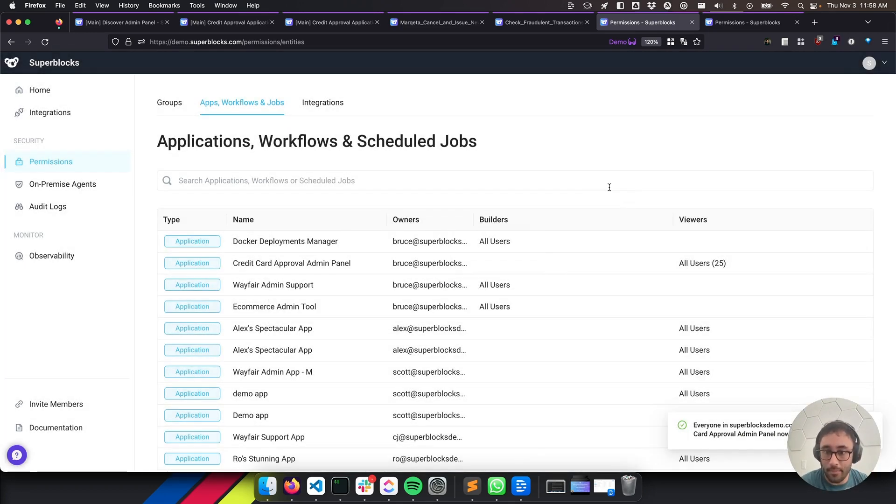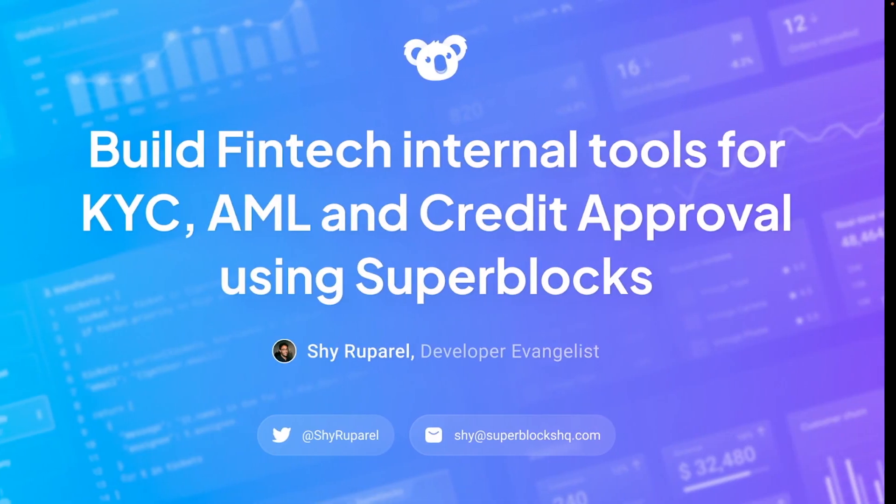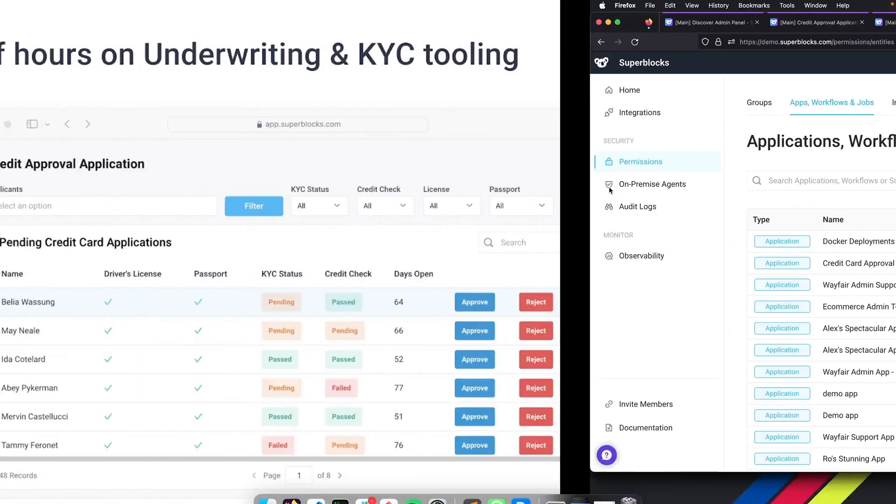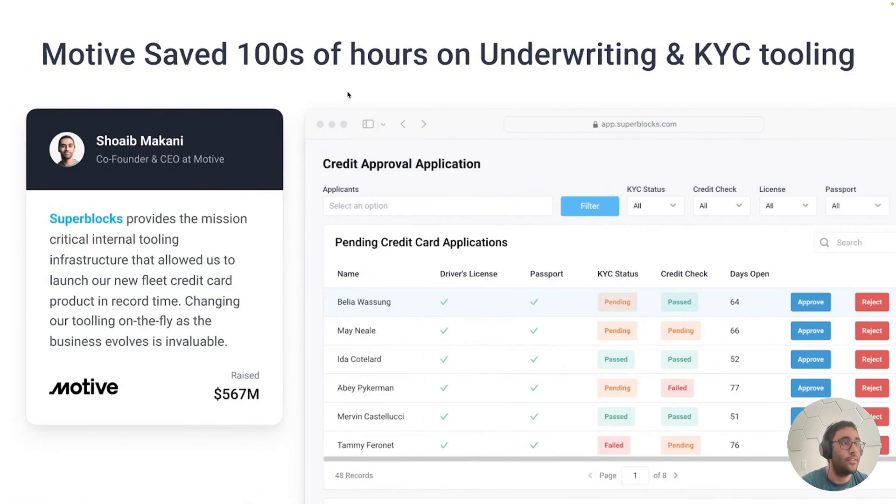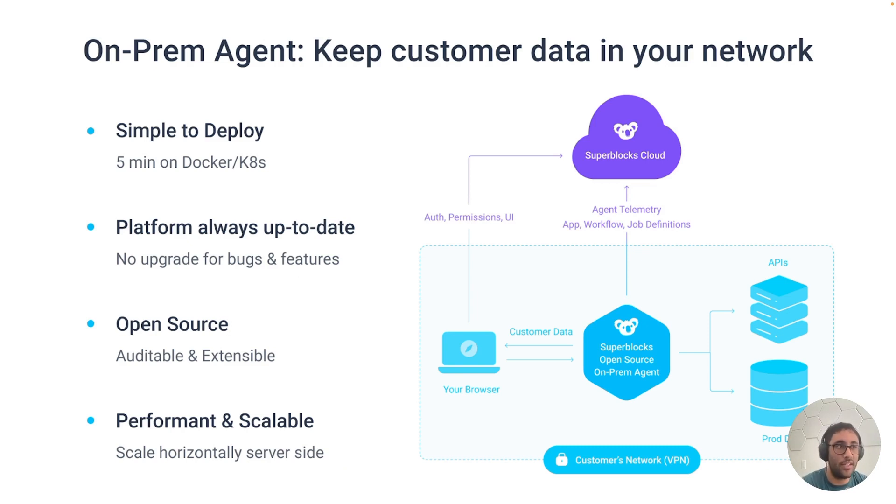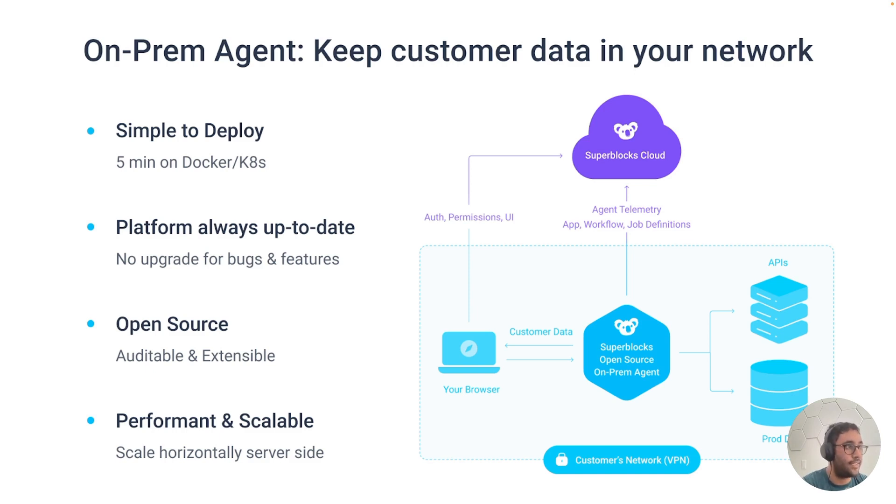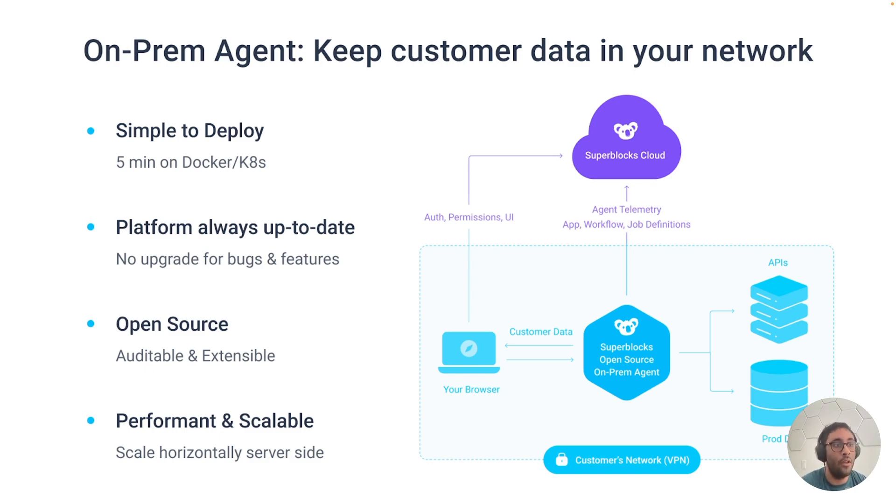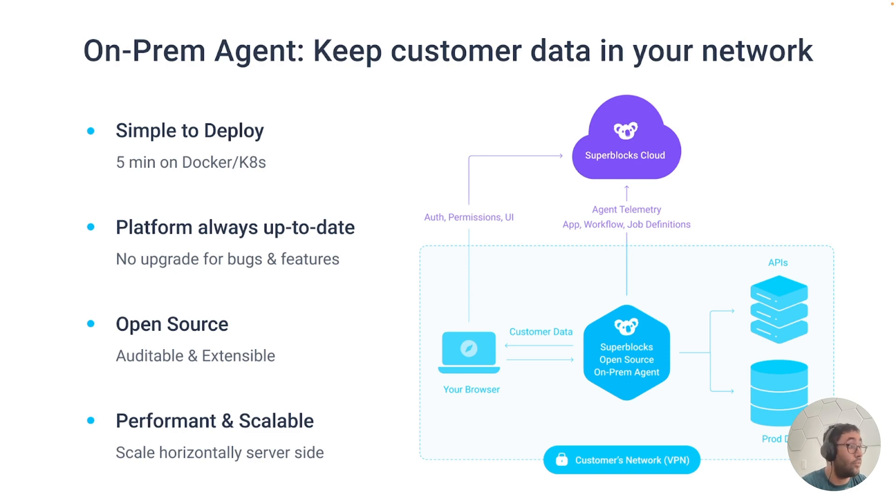Next up is SSO and on-prem. So let's take a look at that really quickly. So with Superblocks, we have an on-premise agent. So we can make sure that all of your customer data stays inside your network. You deploy this agent yourself. So you can do it in five minutes with Docker or Kubernetes. And you'll always have an up-to-date platform because you'll be reaching out to the Superblocks cloud to get our UI and to take care of authentication. So all of the updates that we make to Superblocks, you will get, just your jobs and your job execution will be running on the agent inside of your network. It's open source. So if you need to audit it or extend it, you can do that really quickly. And it's performant and scalable that you can do on your own side.